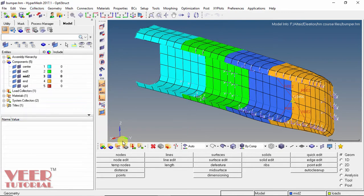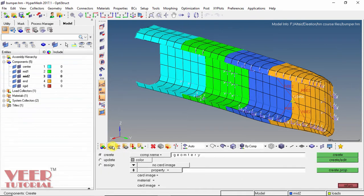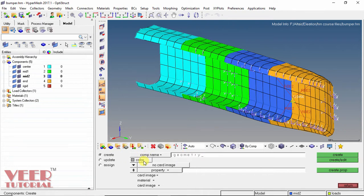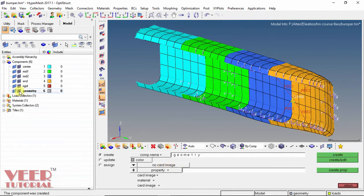We can also directly go to this Component option. In this we have 3 options: Create, Update, and Assign. I want to create a new component, so I select Create. For the component name, I insert the name geometry. Give it some color, making sure that this color is different from the existing 5 colors. No card image and no property. Select Create. Now we can see a geometry component has been created. Go to Return.